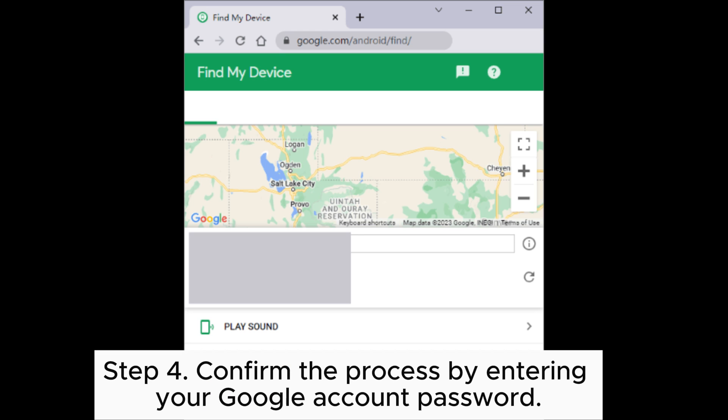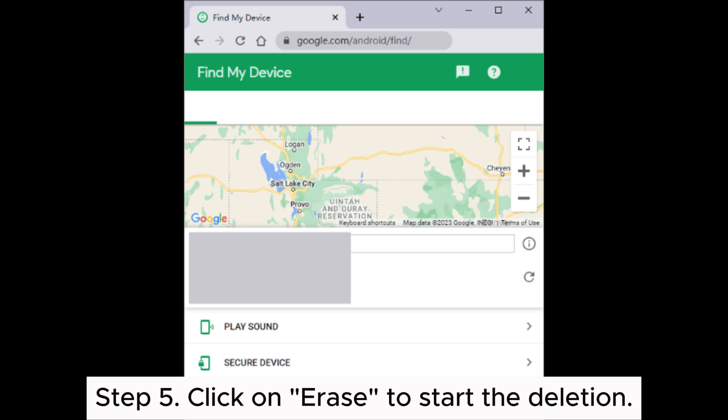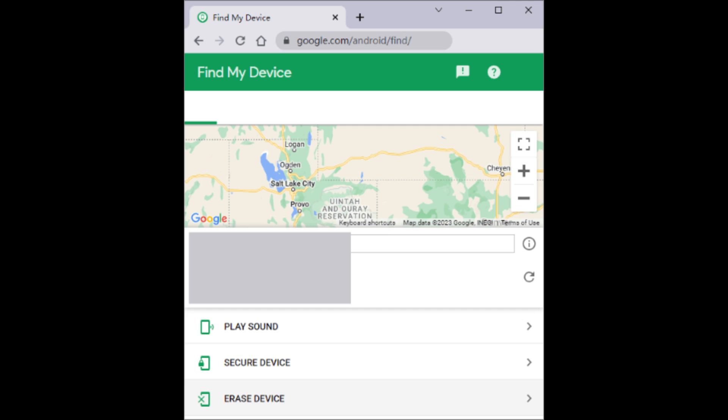Step 4. Confirm the process by entering your Google account password. Step 5. Click on Erase to start the deletion.